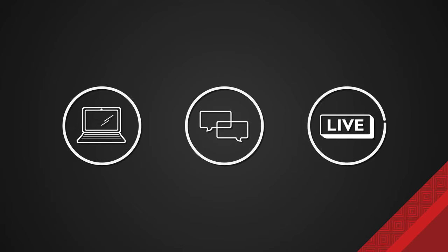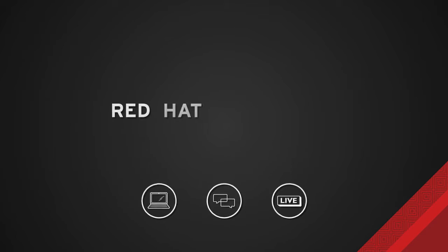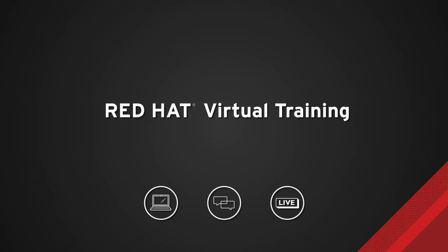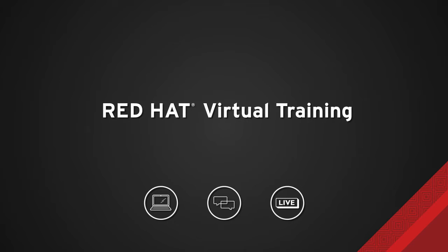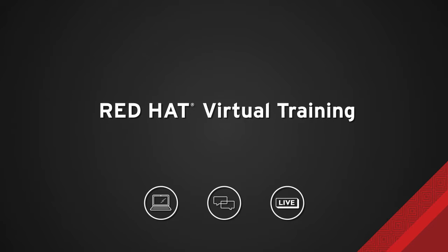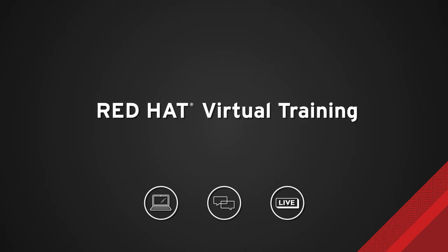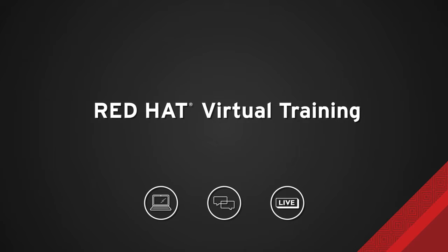Accessible, interactive, and live, Red Hat Virtual Training offers industry-respected courses in a real-time online environment.